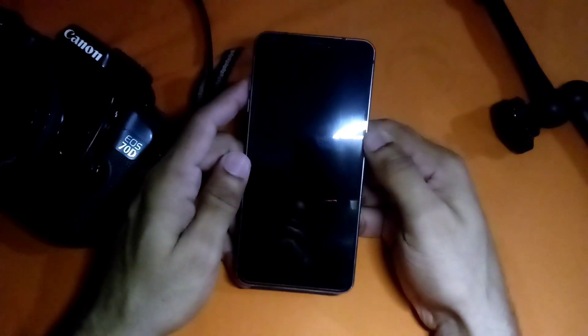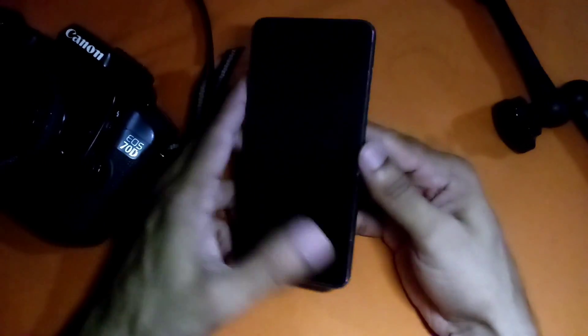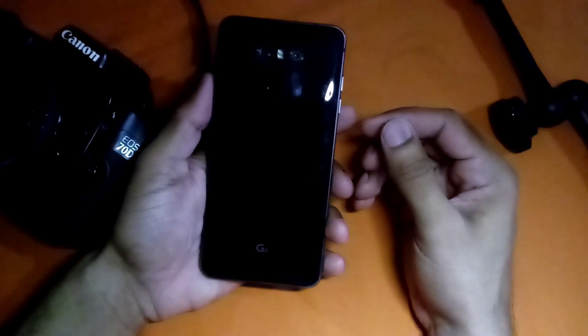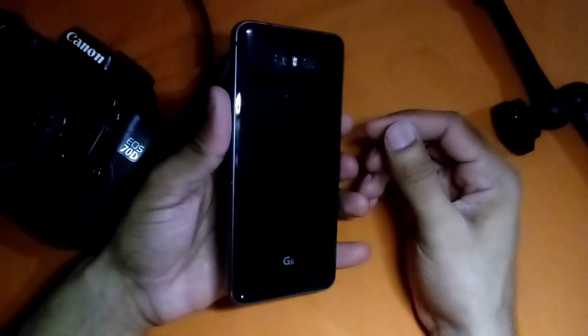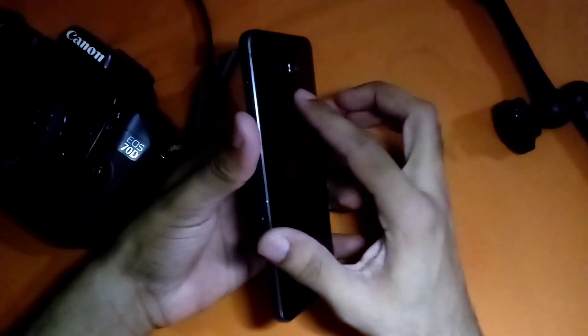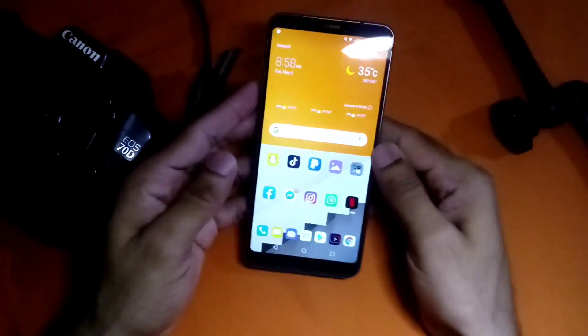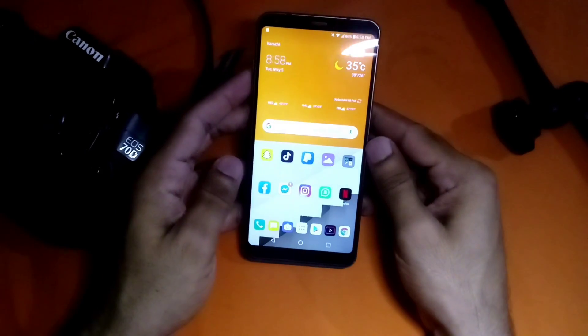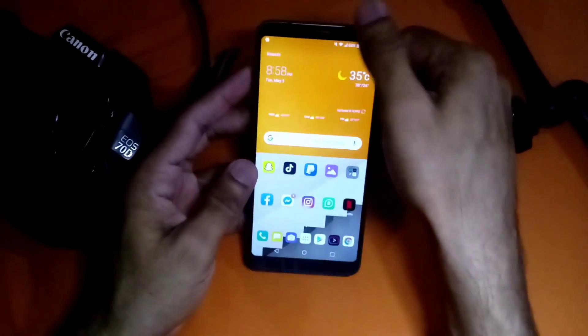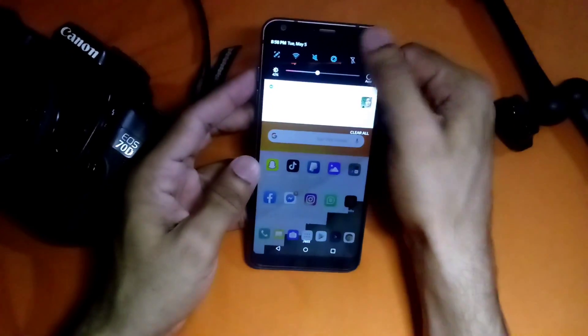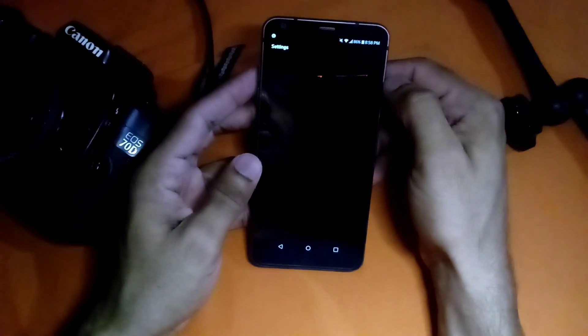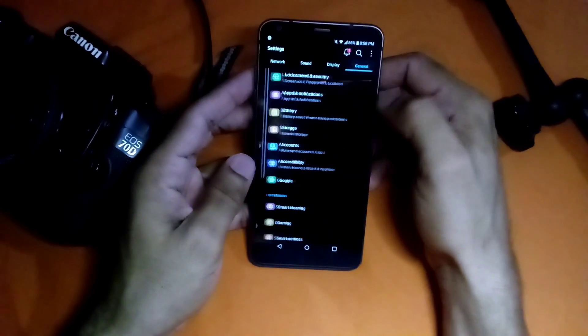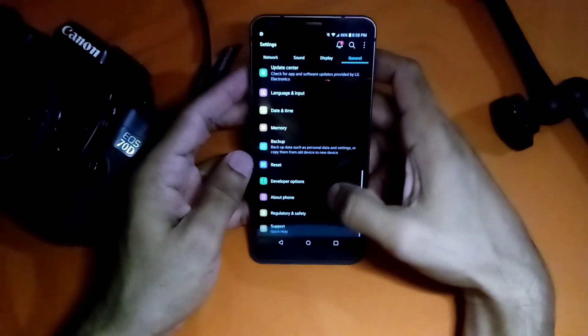Hey guys, what's up, this is Zain Ali and today I'm going to show you how to install Pixel Experience ROM Android 10 on LG G6. So first I'm going to show you my current version of LG G6.